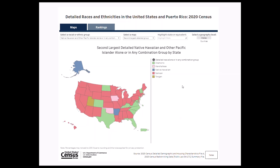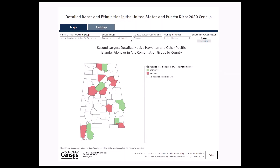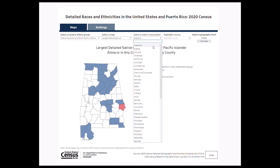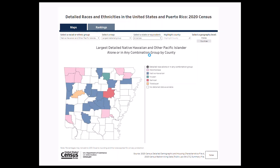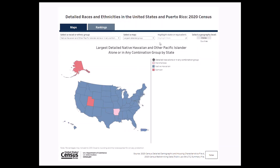Let's say we're interested in learning more about the geographic trends of the largest detailed Native Hawaiian and other Pacific Islander groups for counties in Arkansas. We'll do this by selecting counties in the upper right corner, then selecting the largest detailed group option and finding Arkansas under select a state or equivalent. Here we can see that while the Marshallese population was the largest detailed Native Hawaiian and other Pacific Islander alone or in any combination group for the state of Arkansas, it was not the largest group for every county.